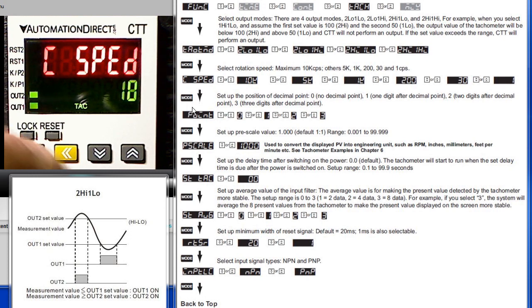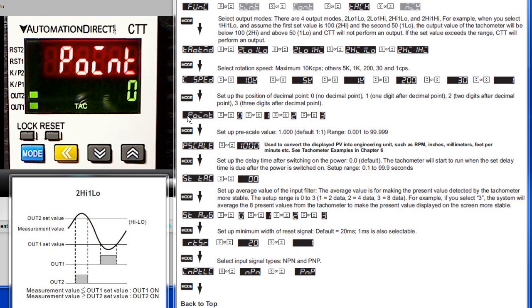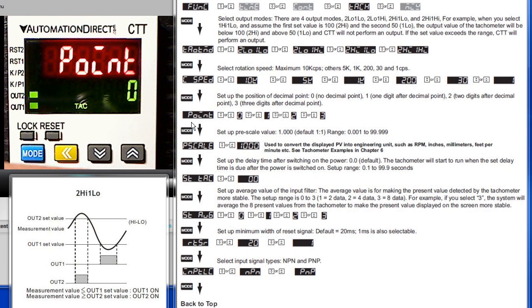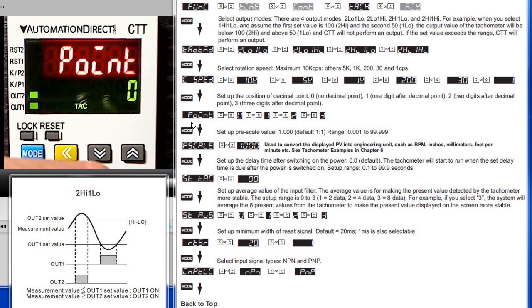Press the mode key again and now we get to move down to the point menu. This is the decimal point location—that's how many significant digits after the decimal you want to show. Be careful with this one. If you change the decimal point location, it will move the decimal point location on your set points but it won't move the numbers. Suppose, for example, you had 15 seconds as your set value,